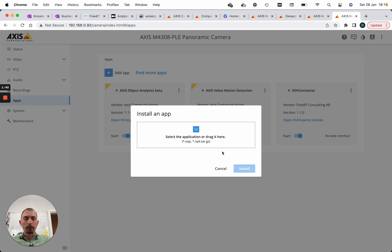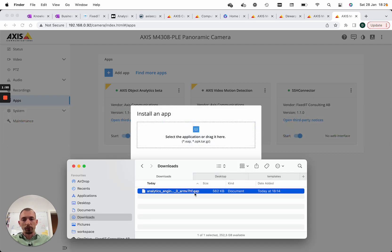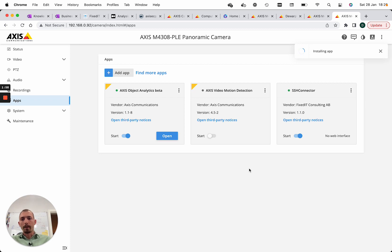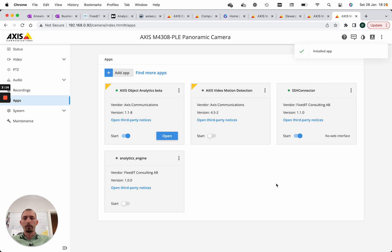To install a new application, we press the 'Add App' button and find our application, which is distributed as an EAP package. We select this package, press install, and the application binaries are installed together with all the other files in the camera. This means the application will run completely embedded in the camera without any need for external connectivity. Here we can see that the new application has been installed.